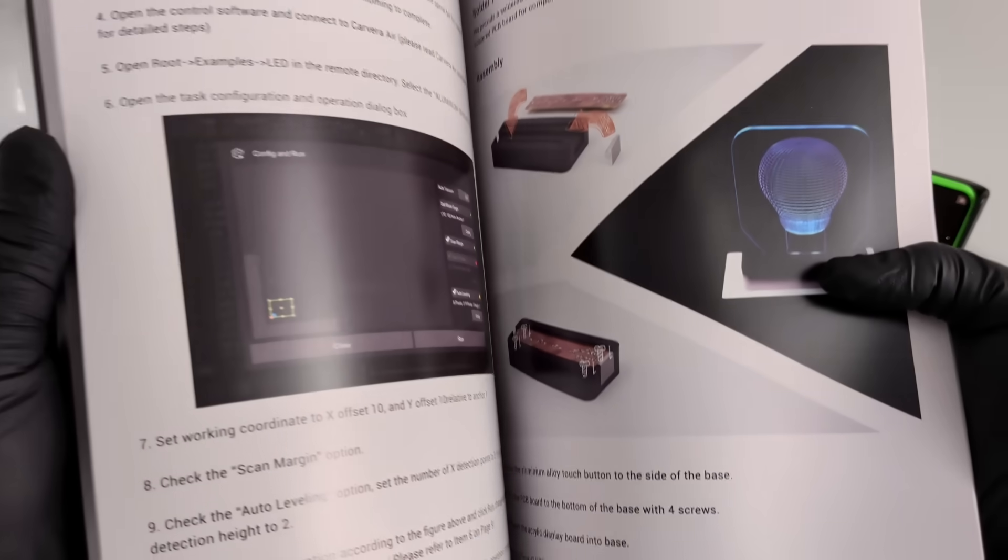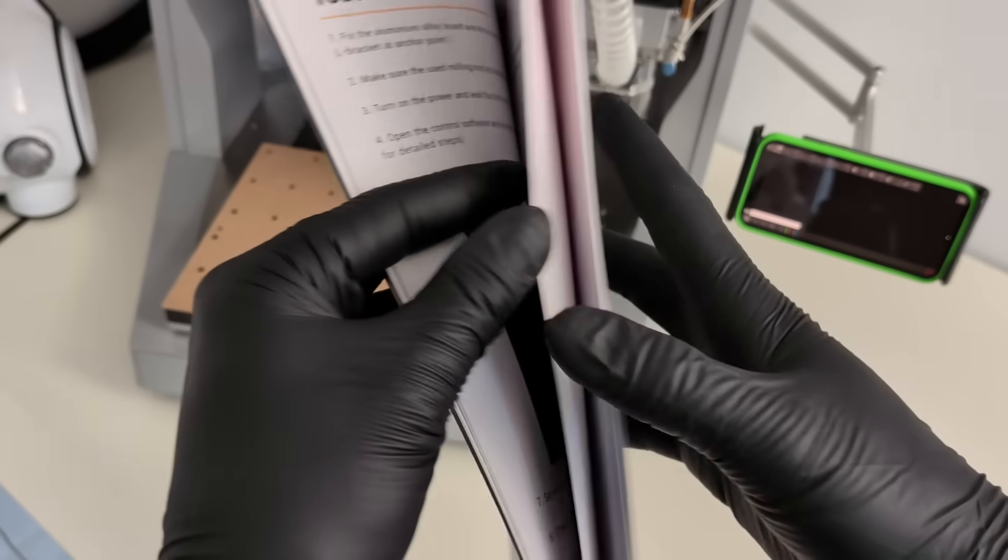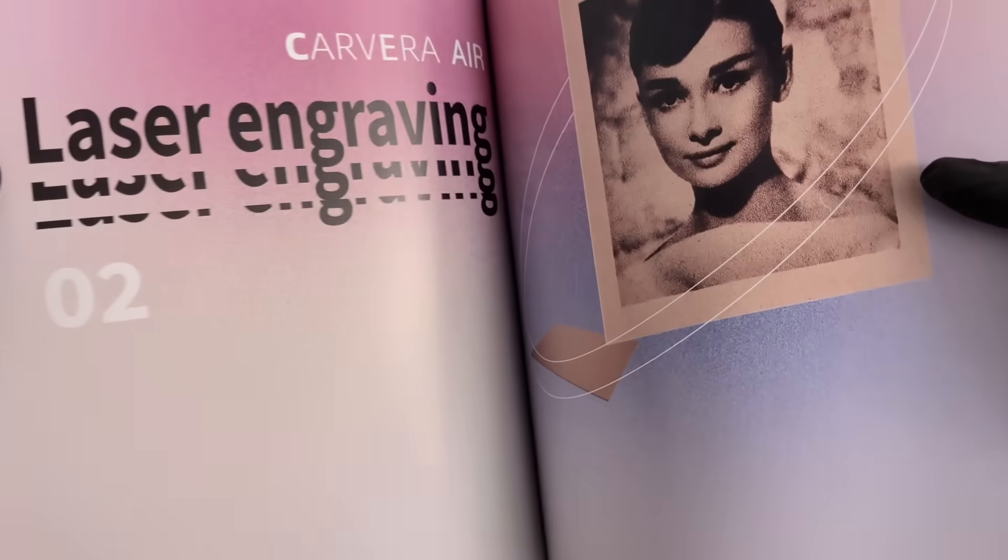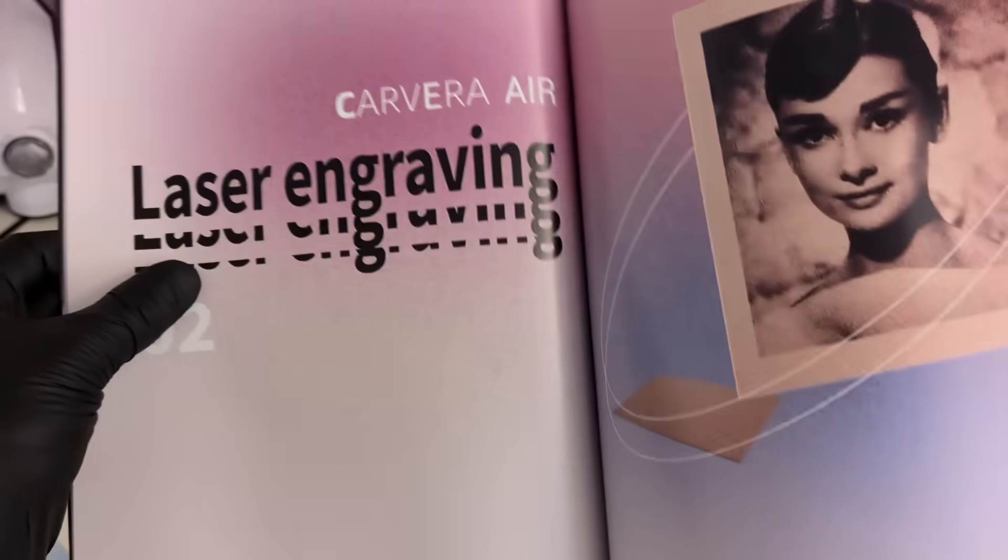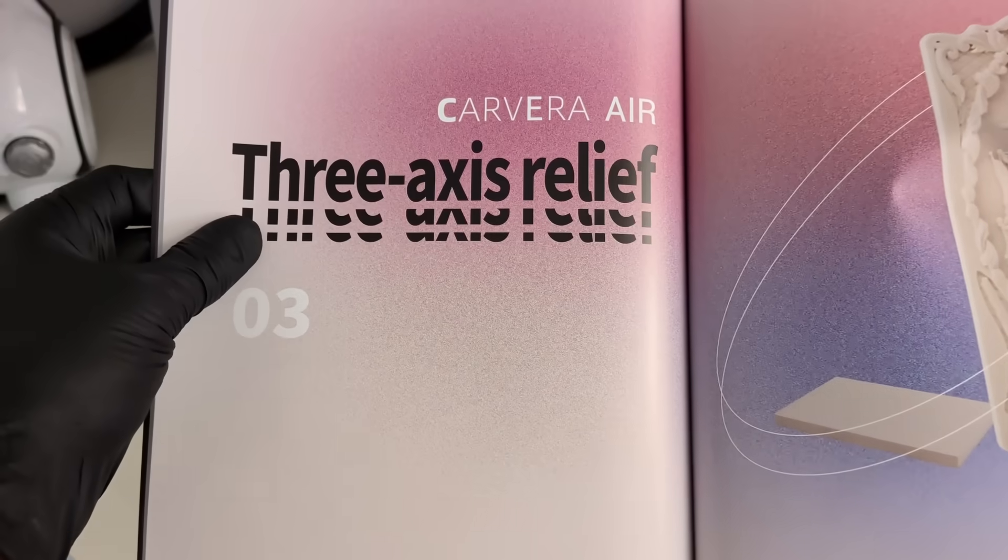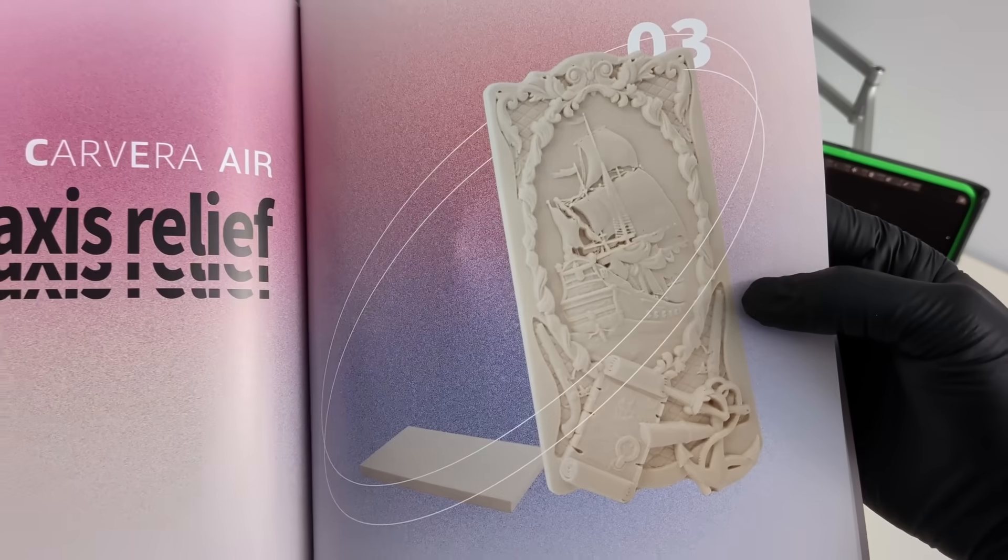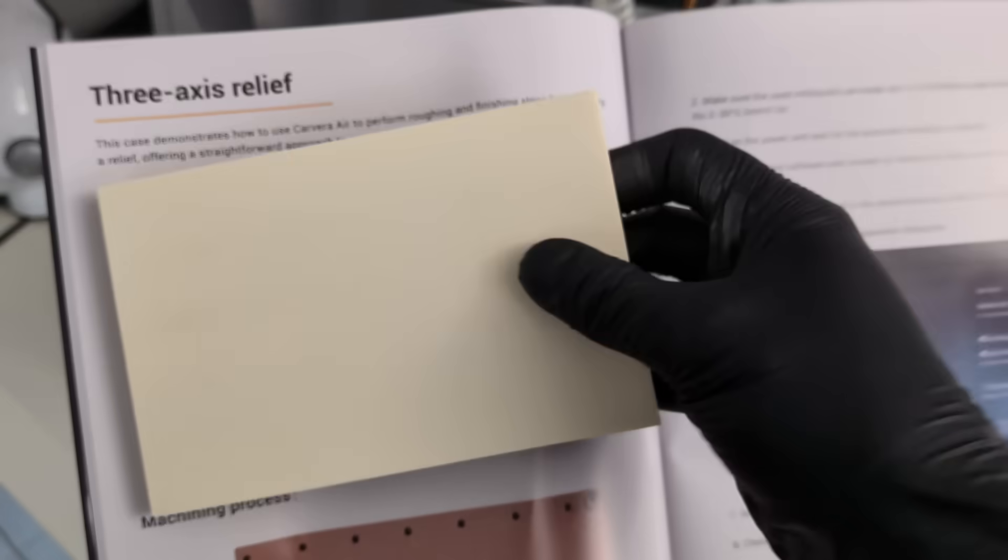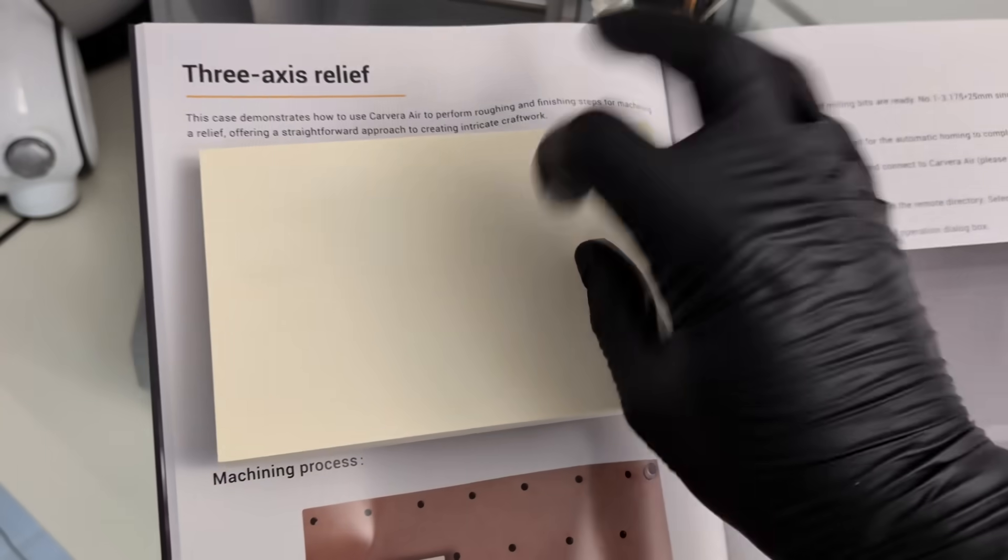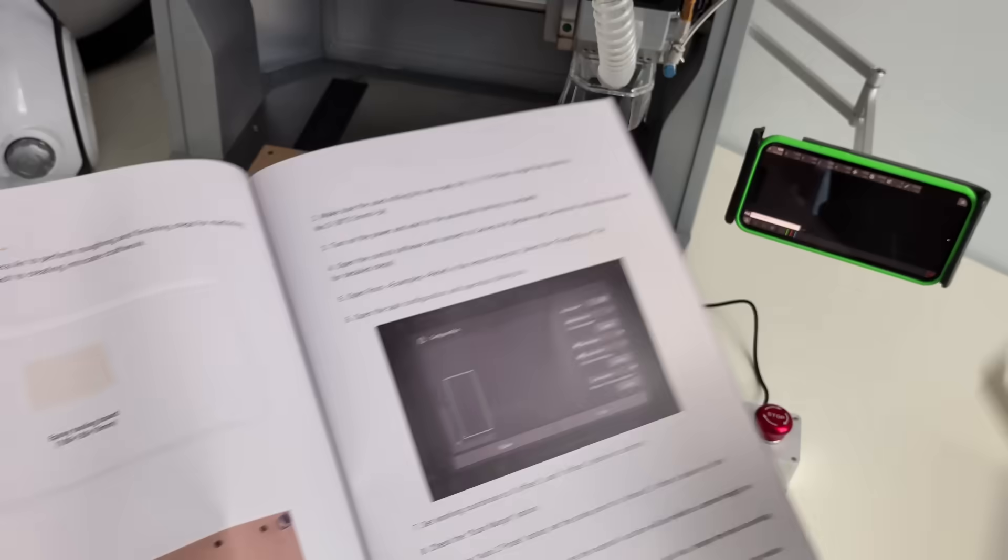There's a project book included with ready-made models you can follow, so a few pages get flipped through, and a small pirate ship is chosen. It's going to be cut from wood, so everything is prepared step by step, exactly the way the instructions show.